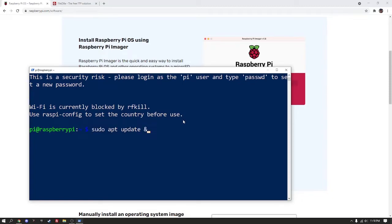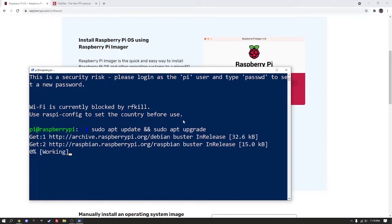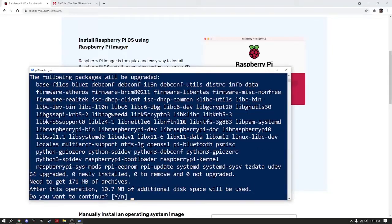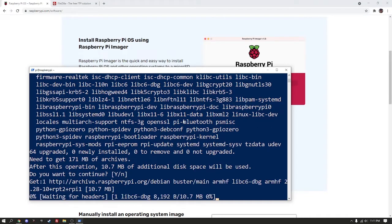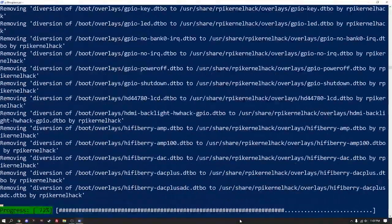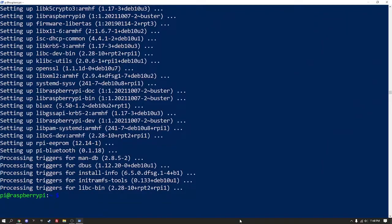First, we are going to update and upgrade the operating system using sudo apt update and sudo apt upgrade. Hit enter to confirm yes and the update will commence.